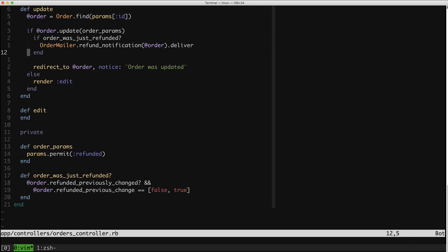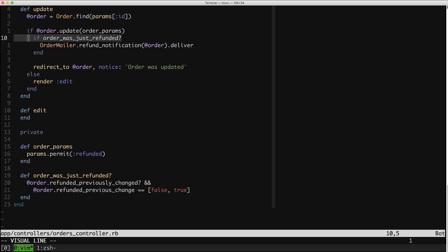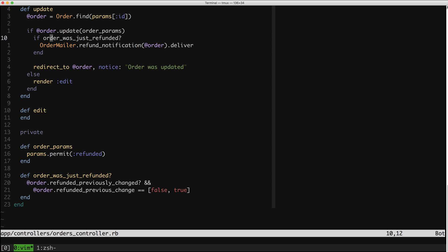This controller looks fairly innocent, but it actually is sheltering some shenanigans. In this application, it's possible to refund orders, which updates a flag on an order. In this case, someone did something totally understandable, which is they put the functionality for refunding orders in an action that already existed — the update action. This is almost always going to be the easiest thing to do when you're faced with a requirement. If there's already an existing action or some existing code, it's almost always easiest to just jam that new functionality in there. Someone just slid this into the update action.